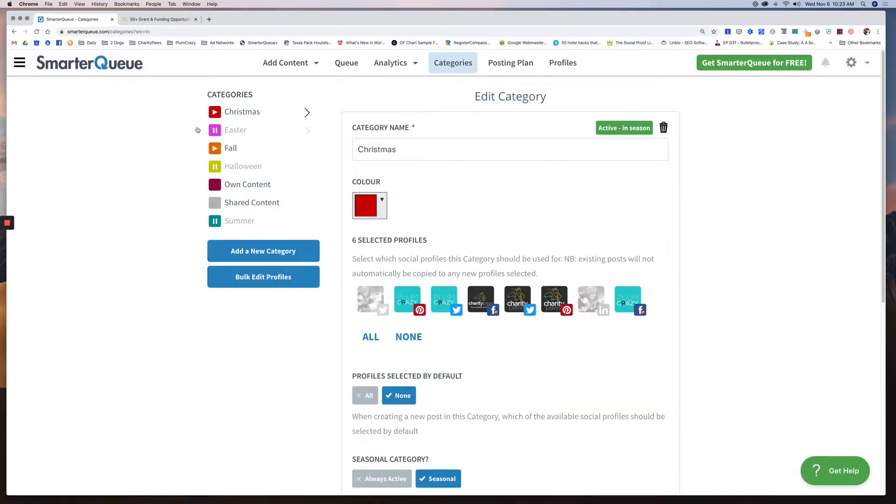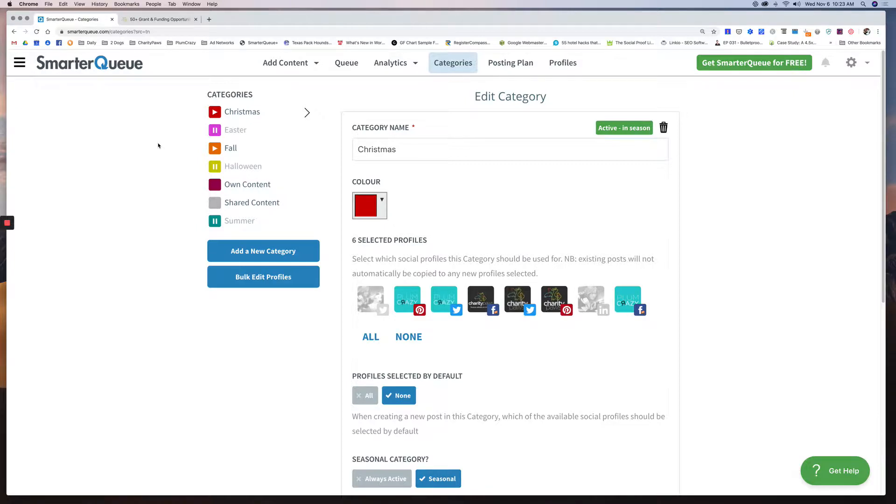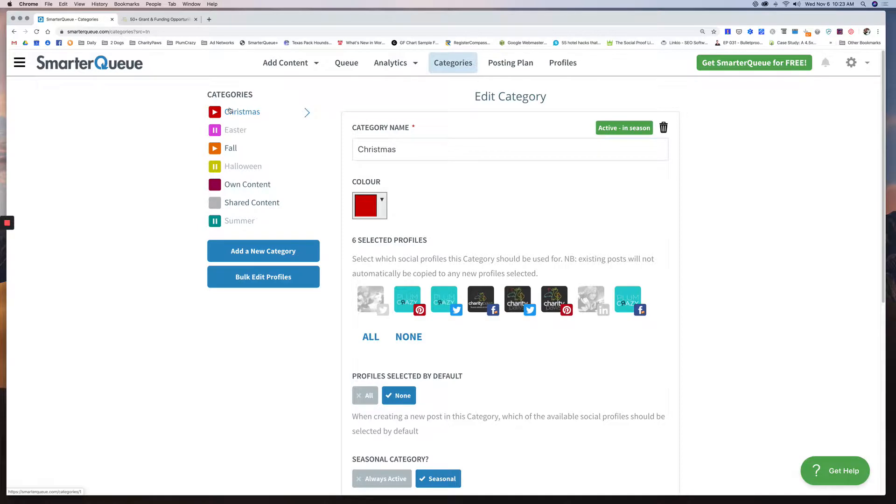And here's where you set up the categories of the content you want to disperse. This is going to be customizable to whatever works for you. There is no right or wrong way to do this. It took me about three or four different times to get it right. Right now I'm at a comfortable place. I have more categories I want to add, but for now we're good.